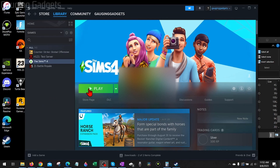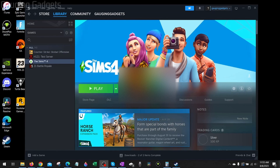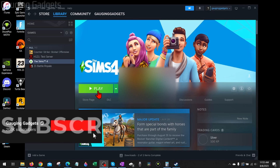How to fix Steam games not launching. Welcome to another Gauging Gadgets Steam tutorial video. In this video I'm going to show you how to fix an issue where you go to play a game in Steam and the game does not open or does not launch.